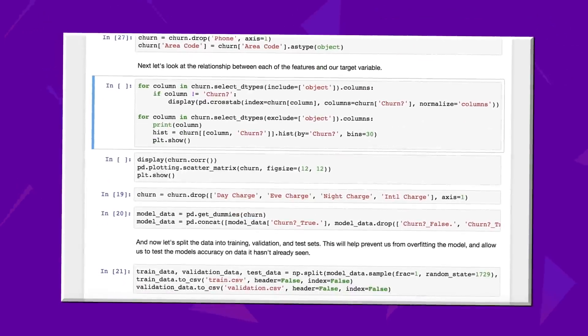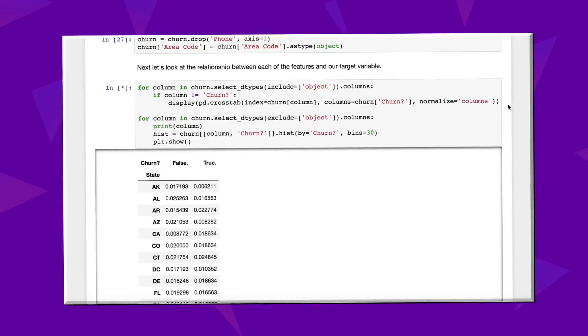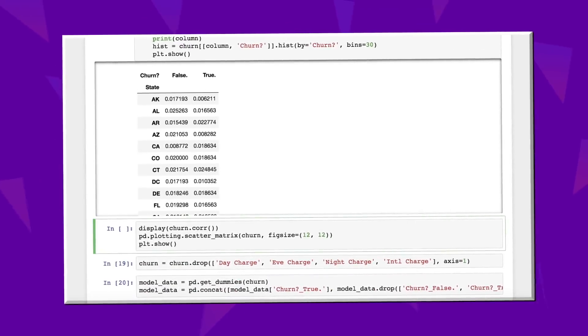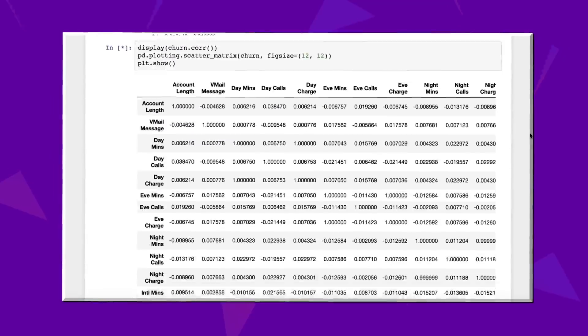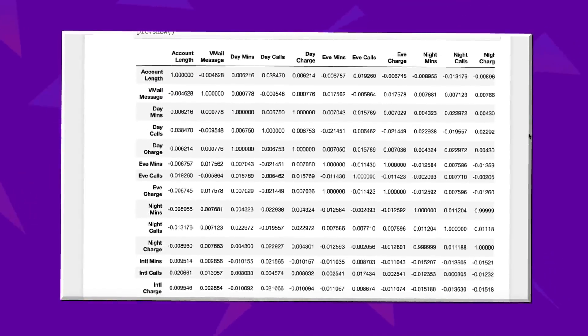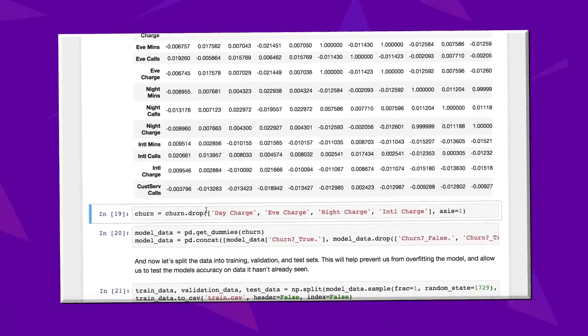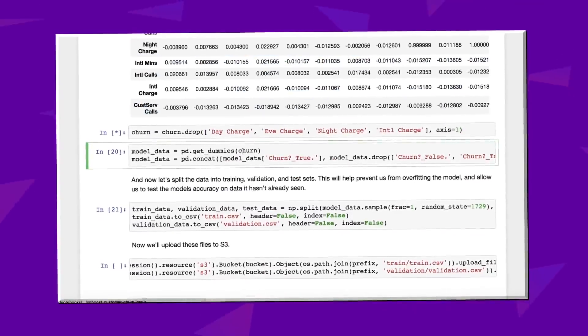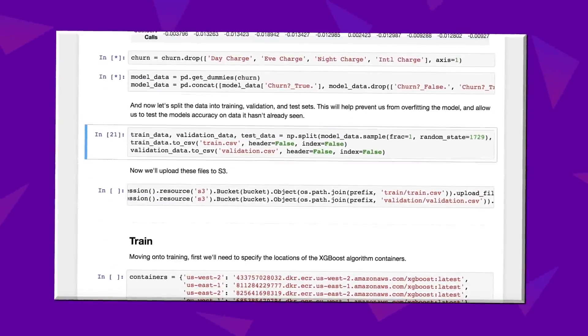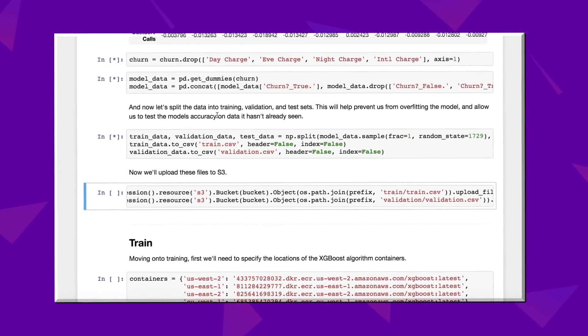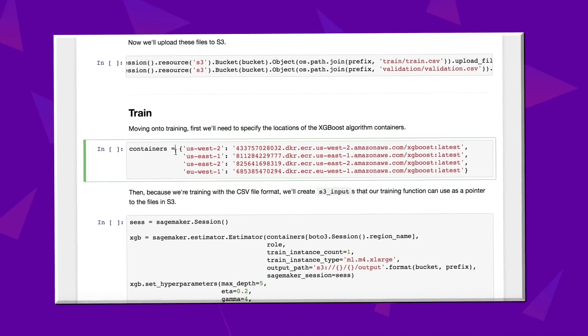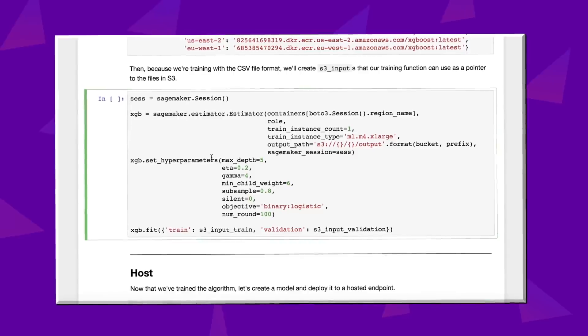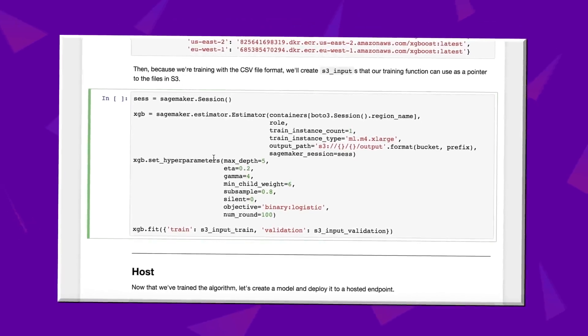Looks like only 14% of customers have churned, and most of the numeric features are nicely distributed. It looks like they are evenly distributed geographically, and more likely than not to have an international plan. Also, it seems like some of our features have 100% correlation with one another, which means that we don't need them all. We can just remove some of them to avoid data redundancy.